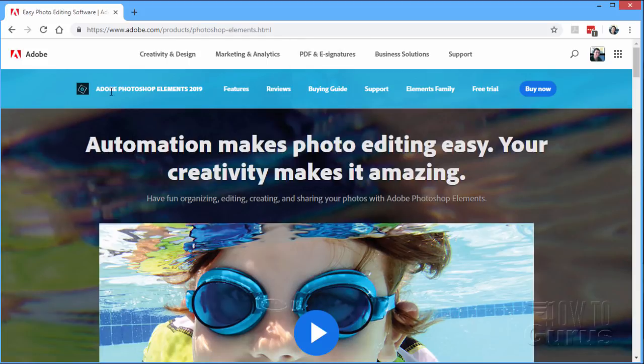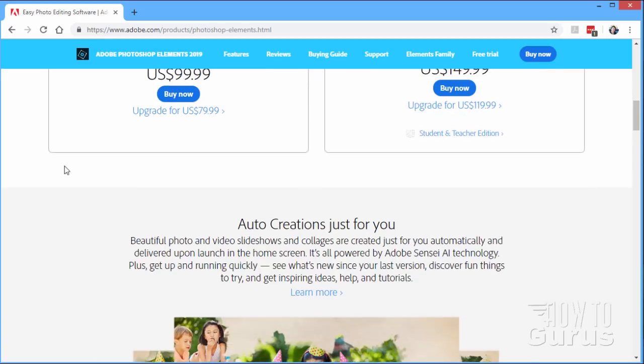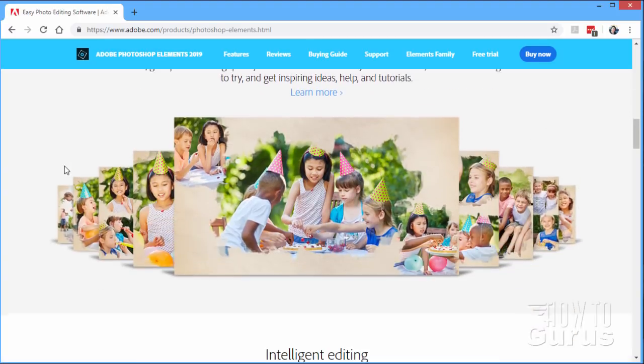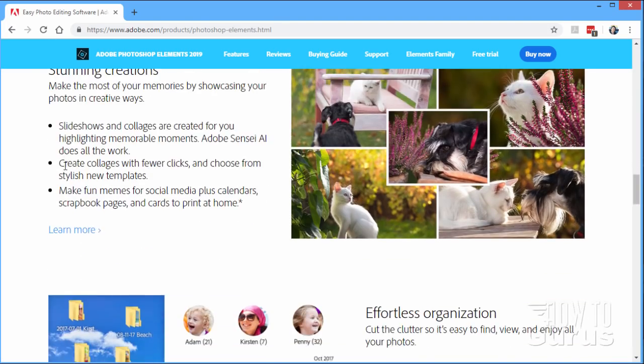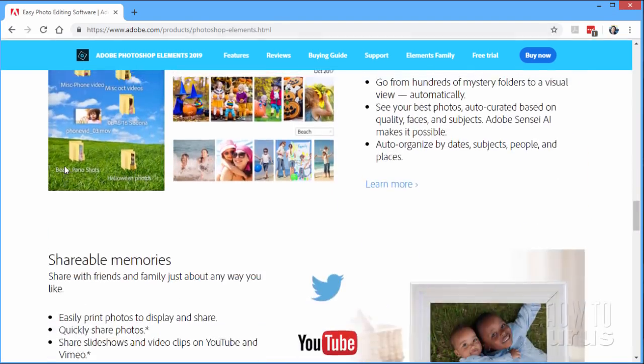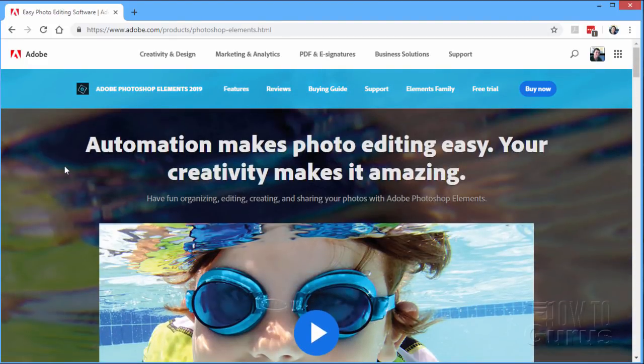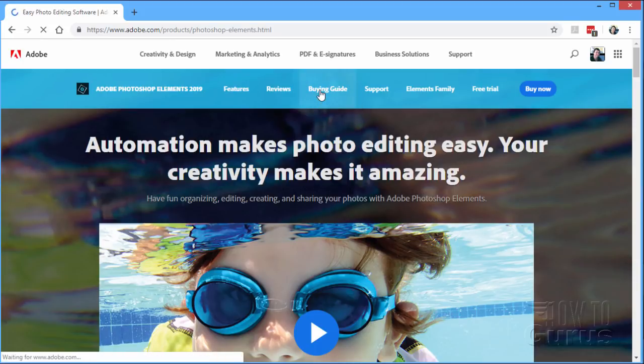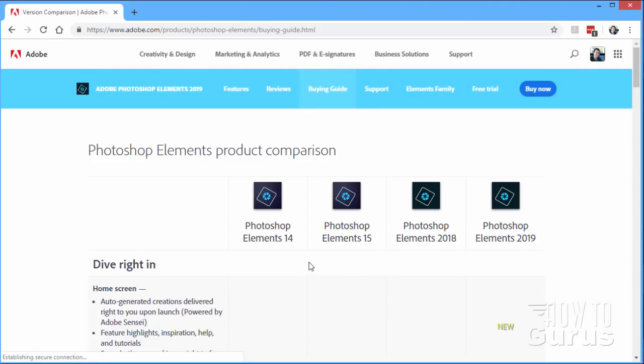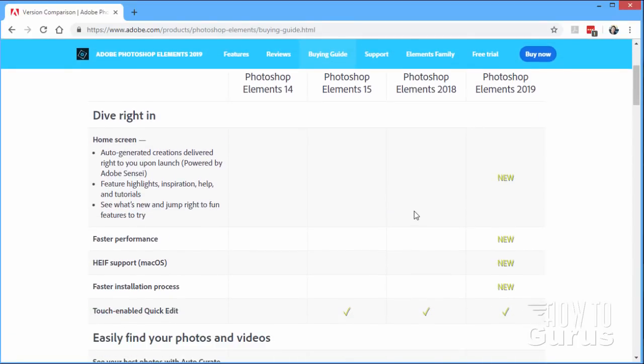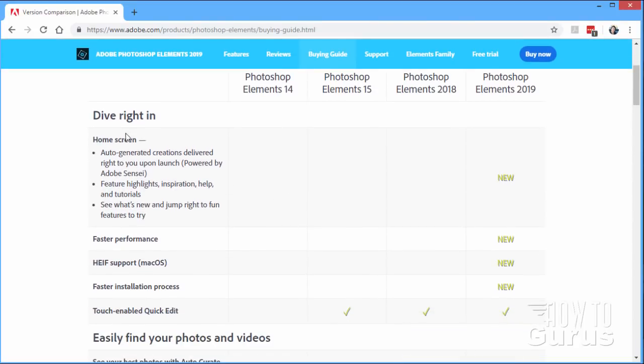Let's go ahead now and take a look at Photoshop Elements 2019, see what they've changed, what they've added, and what they've removed. I'm right here on the basic sales page for Adobe Photoshop Elements 2019, right there on the Adobe website. If you scroll through, it sounds like a great program. And again, if you haven't used it before, it is a great program. But I have some caveats about this particular version. Let's just see what's actually new in here, and then I'll give you my opinions as we go. Go over here to the buying guide. There's a list, kind of a comparative list here of features. At the very top here, they have this dive right in bit, and a couple of things that they mentioned. The brand new home screen replaces the startup screen from previous versions. And it has this thing here called auto-generated creations delivered right to you upon launch, powered by Adobe Sensei.